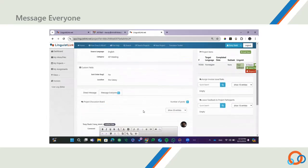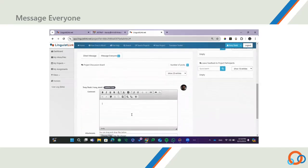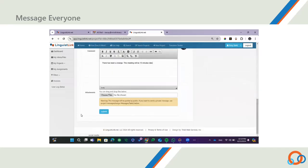You can also post a message on Message Everyone. This is a message that is seen by everyone involved in the project, including the scheduler and the linguist. You can use this option to share information, request clarifications, or collaborate with the project team.